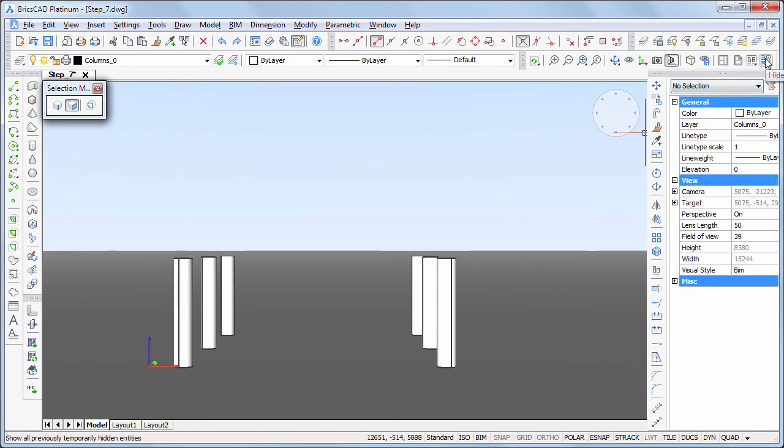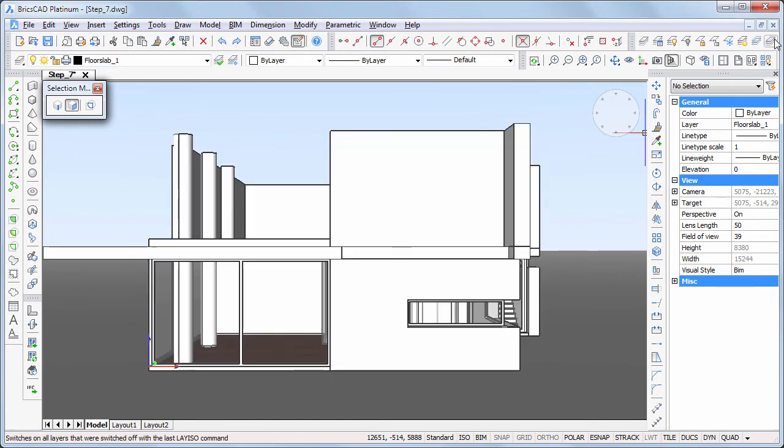Click the Show entities and the Un-Isolate tool to display all geometry in the model.